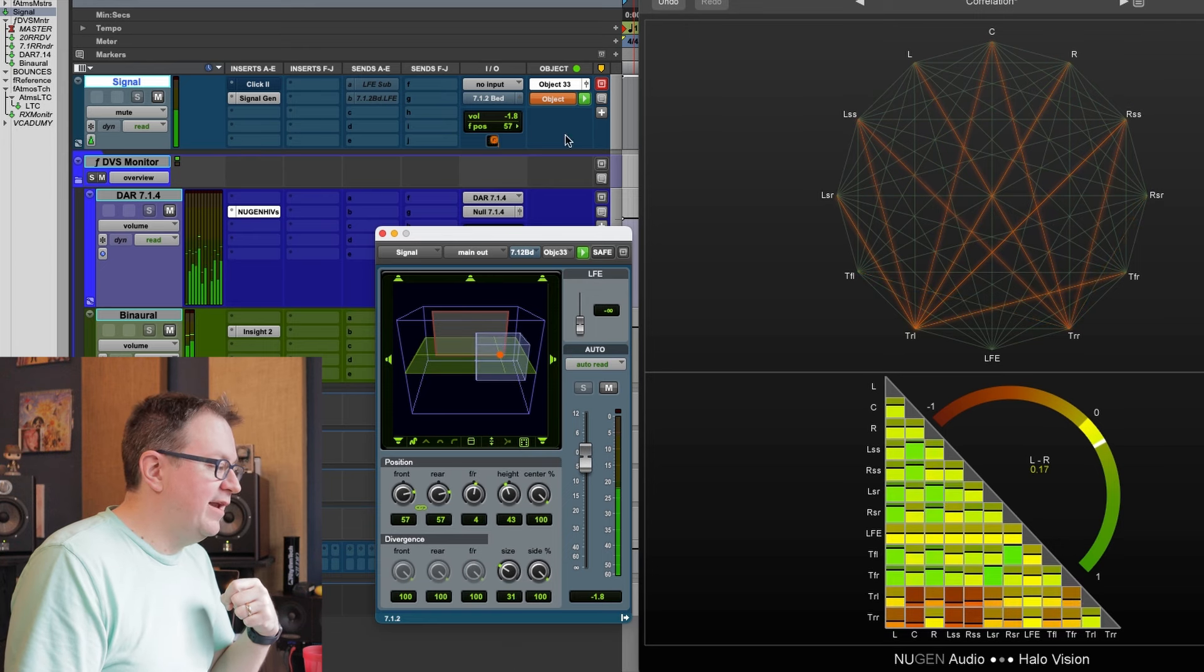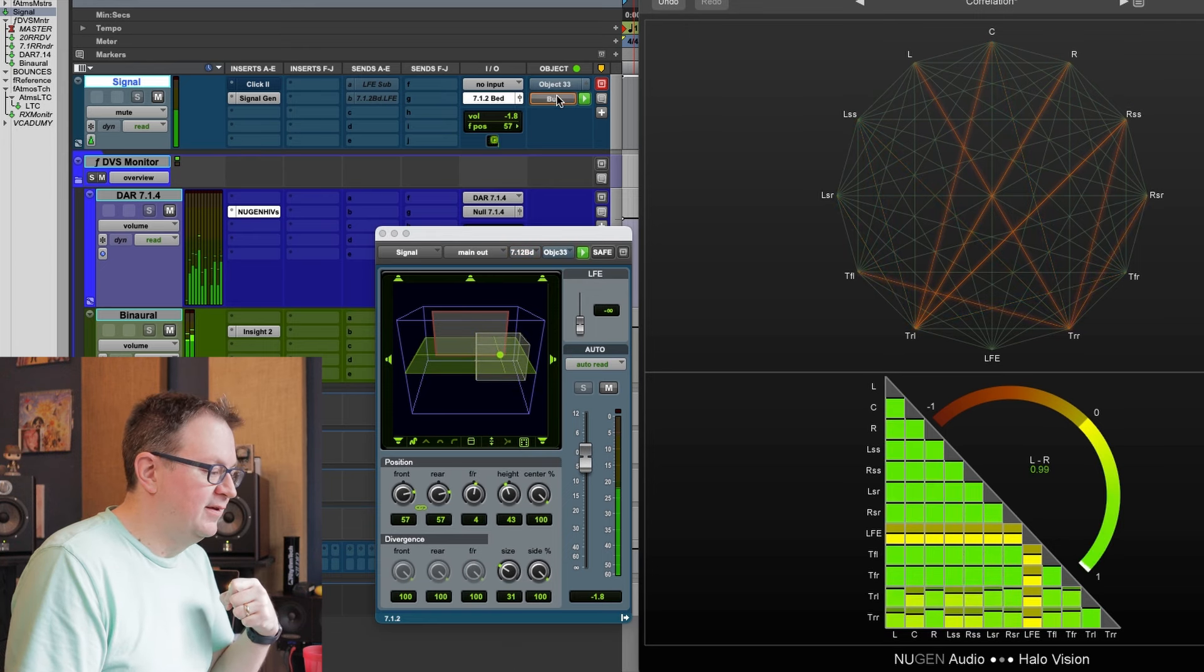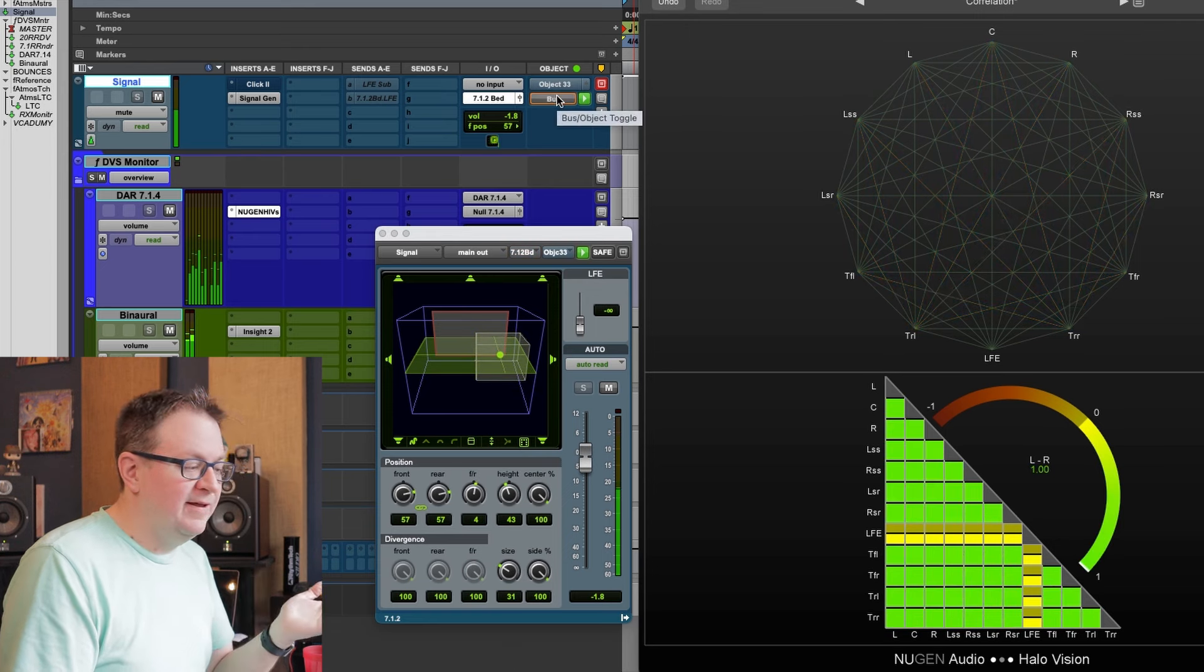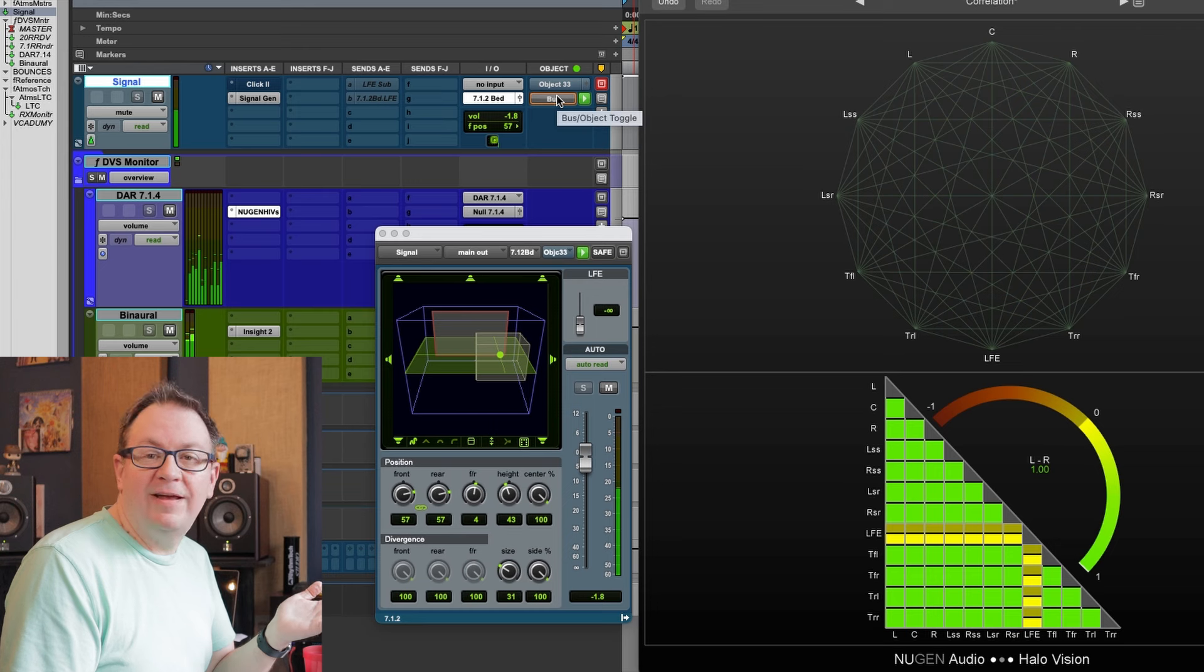What if we do this in the bed? In the bed, everything stays correlated.